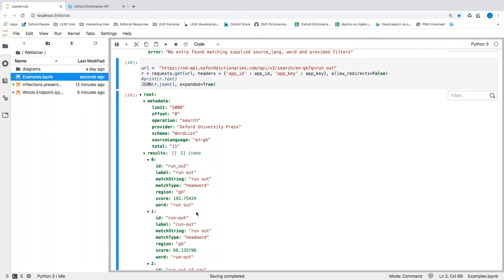The next question: does the API support JSON-LD? The API doesn't have a feature for JSON-LD. However, the response is JSON and you can apply JSON-LD to the response yourself, but the API doesn't have any built-in feature for JSON-LD. That said, it might be something we could explore in the future.